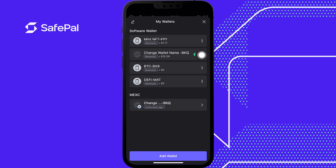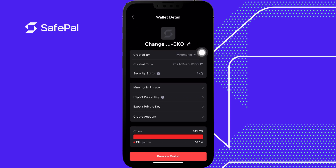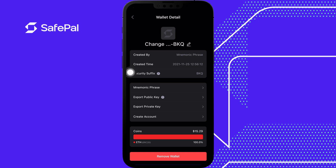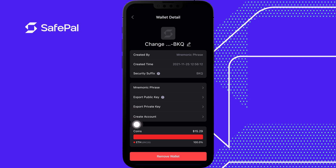So let's click the three dots. This is our wallet information. It tells me when the wallet was created, how it was made, and this is the security suffix that I briefly was talking about before. You can look at the seed phrase and it tells me what assets are here.